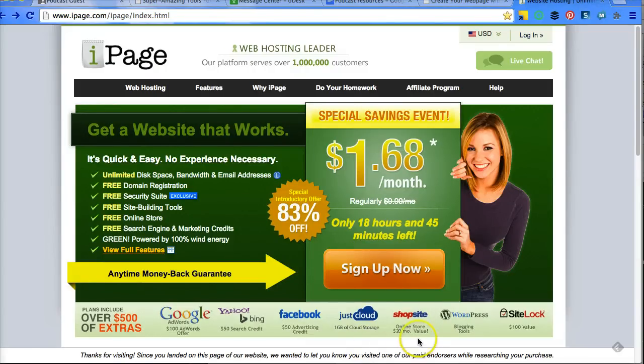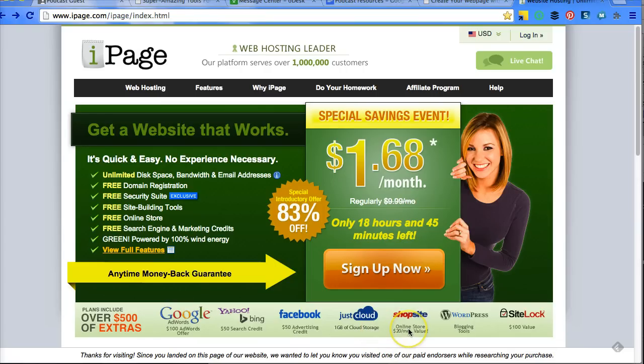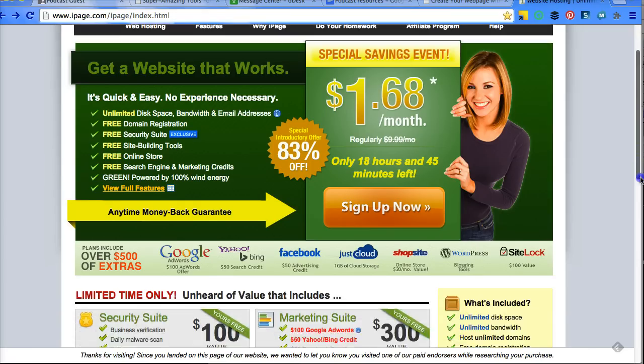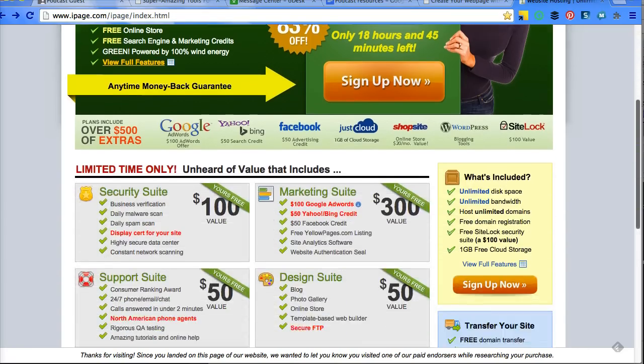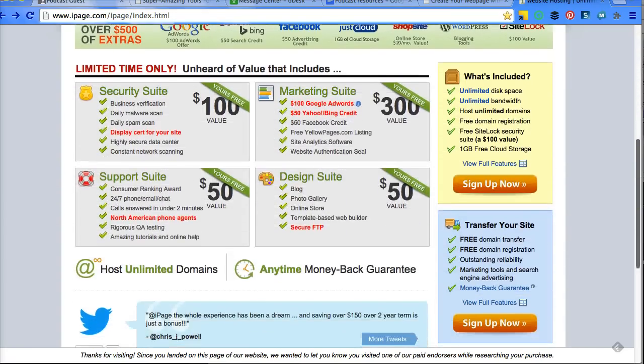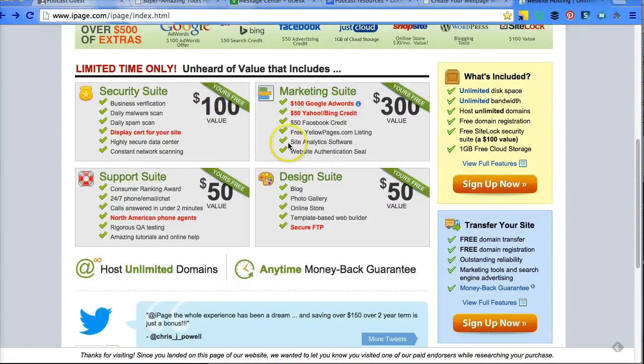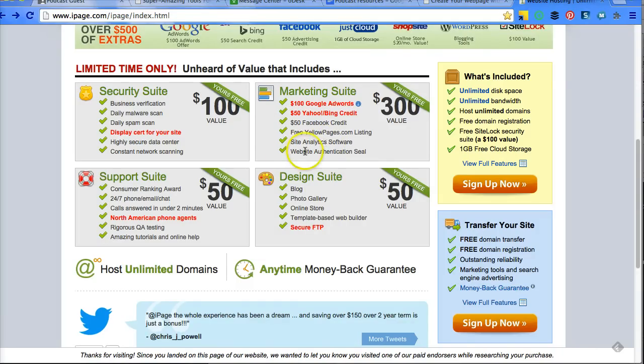Some of these things, if you use them, they're cool. Just cloud and shop site. Obviously, WordPress is amazing and comes with it. And site lock, which is security. We talked a little bit about these credits. You also get a free yellowpages.com listing, and some other analytics tools.